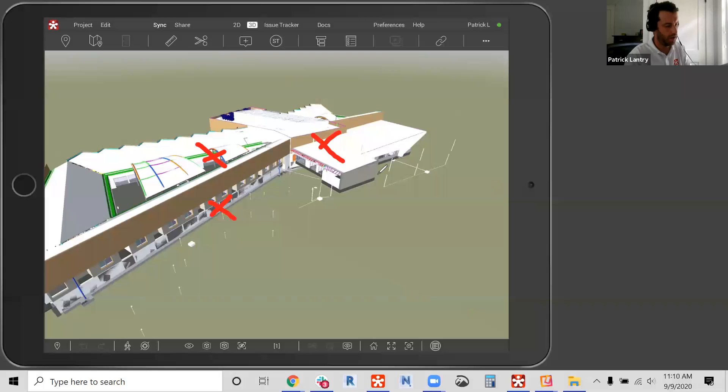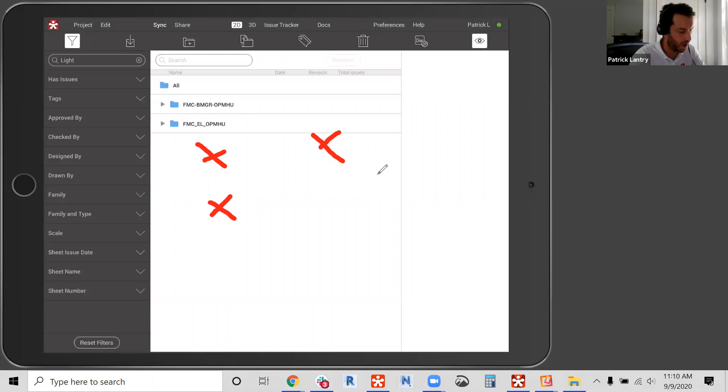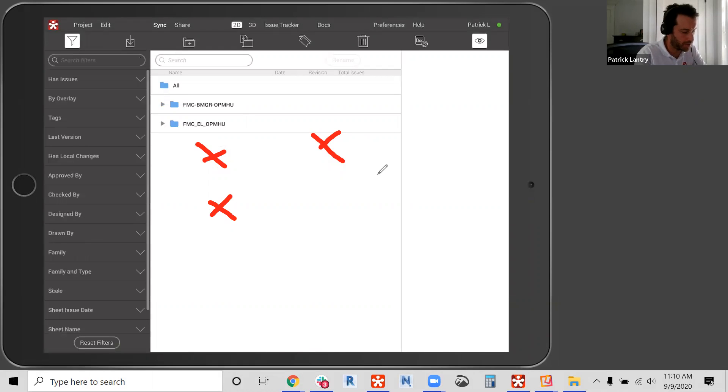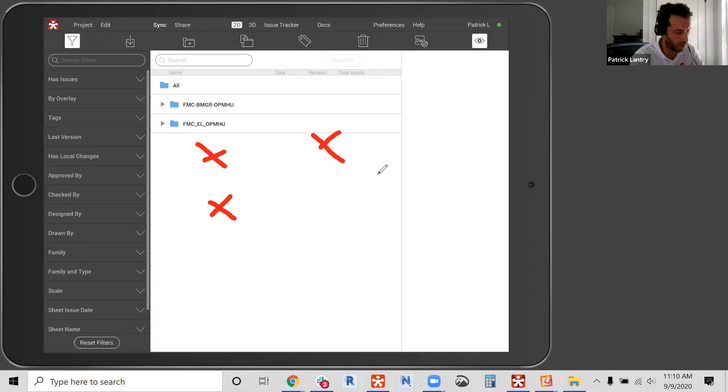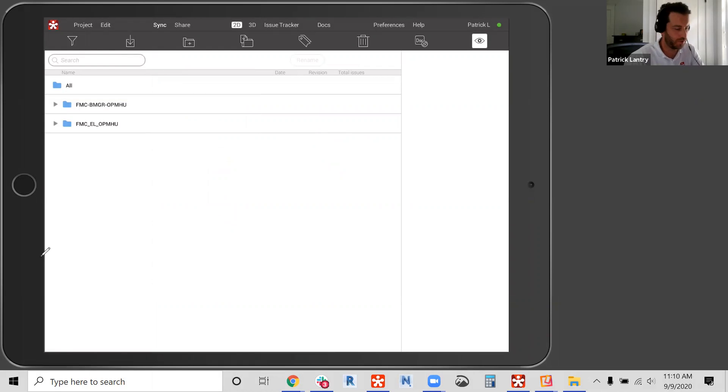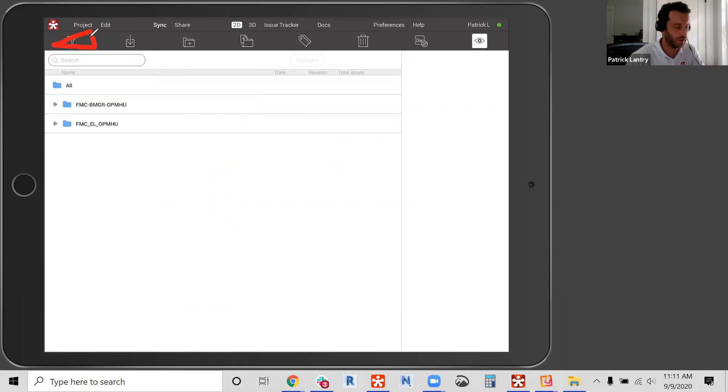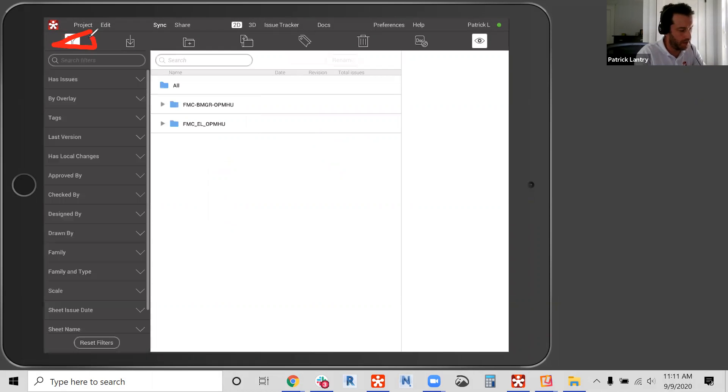And I'm going to jump to 2D. So as we know, we can have hundreds and hundreds and hundreds of drawings on our project. Revizto has made it easier to search for those drawings with a filtering tool. So if I go, let me clear these out again. If I go to the 2D button, enabling our 2D environment, I'm going to click on the filter, the top left corner up here. So I'm going to click on that filter and now I have the ability to search these filters.